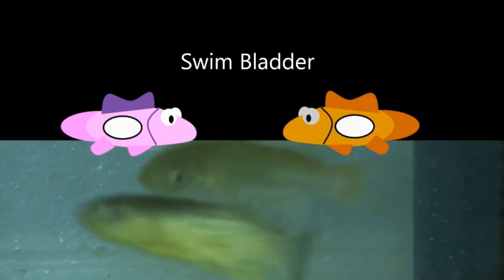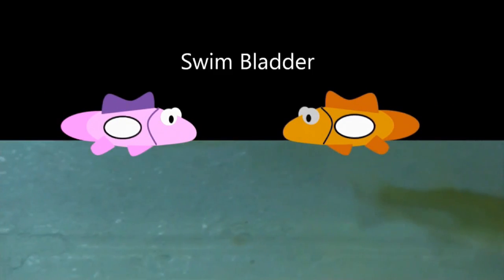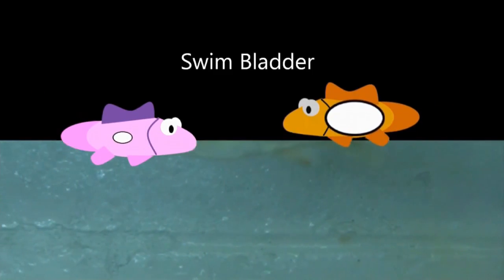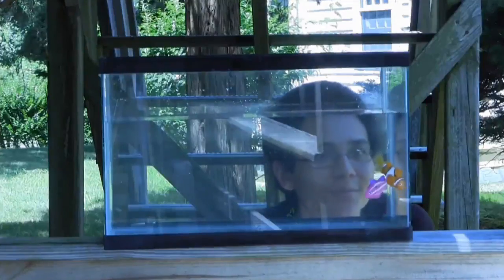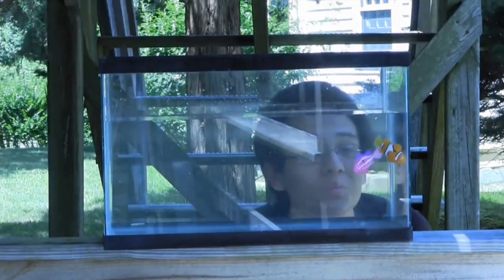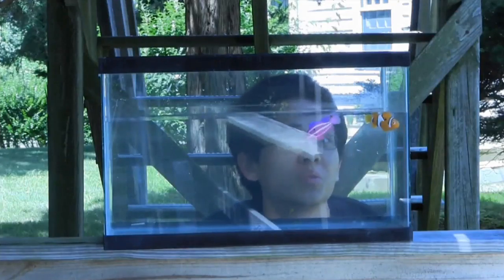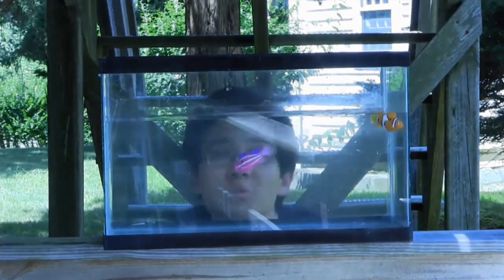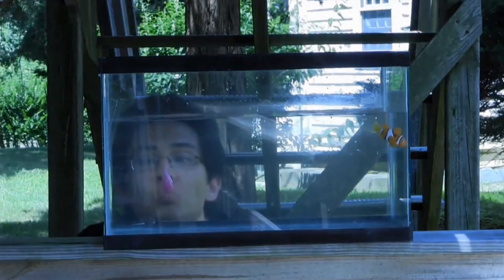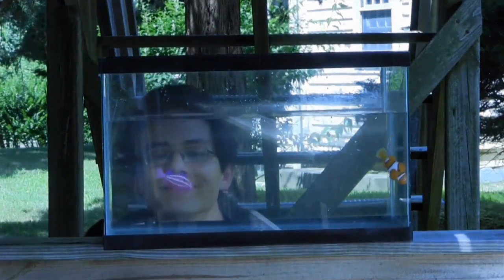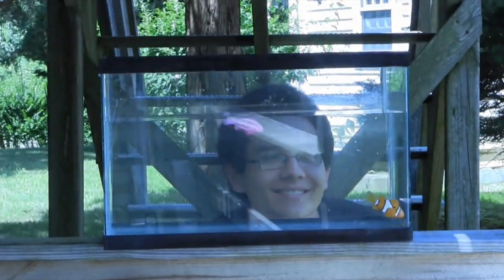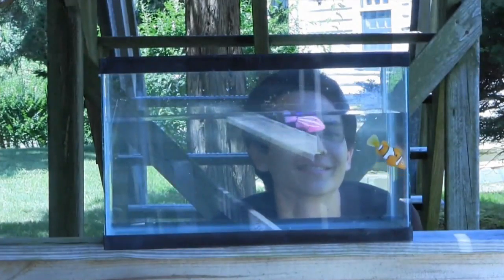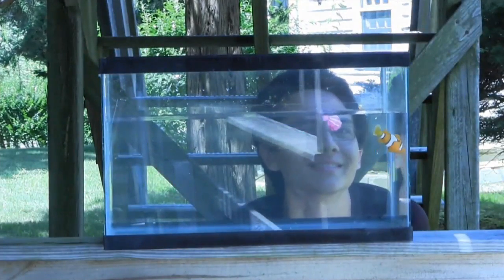Fish use an organ in their body called a swim bladder to control their position in the water. By expanding or contracting this organ, fish can float or sink. It turns out that my fish had a problem with their swim bladders — one was too big and the other was too small. Fortunately, this is a fairly common problem, and my vet was able to fix it. Now my fish and I are happy just like before.